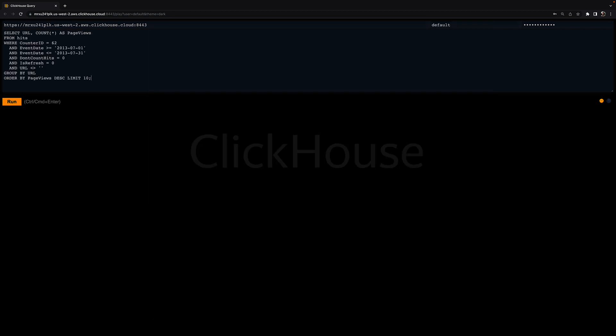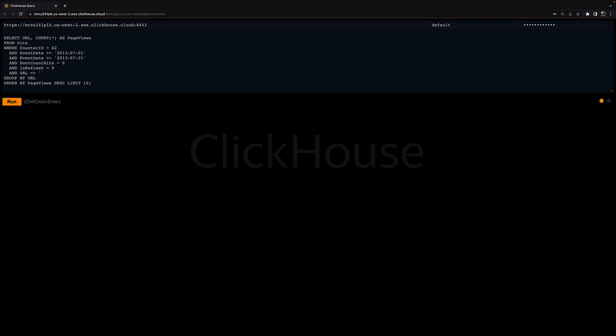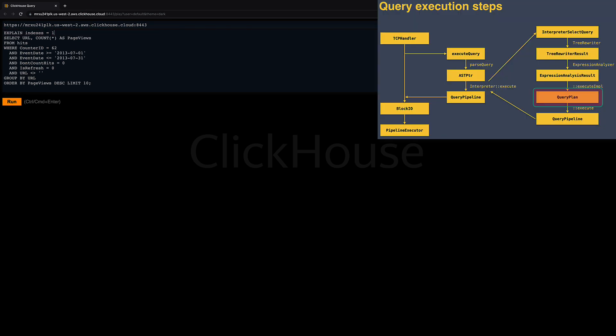For demonstrating the EXPLAIN clause, I'm using a typical analytics query that filters, aggregates, and sorts the 100 million rows of the ClickBench table. For this query, I can now use the EXPLAIN clause in order to inspect the query plan.